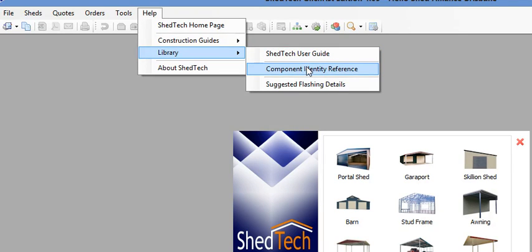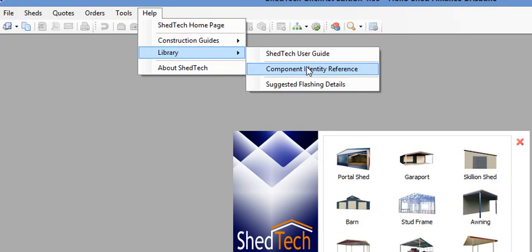The component identity reference—this just gives you a list of droppers and brackets and everything that you need that's in the shed. It's a reference for home handyman builders and good to have in your office.